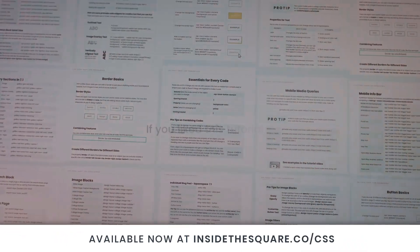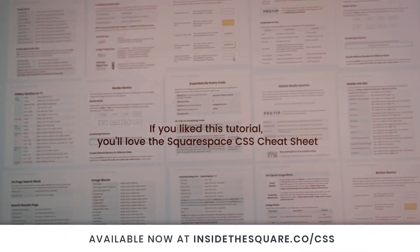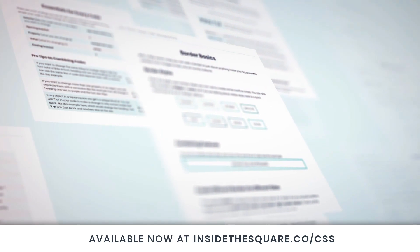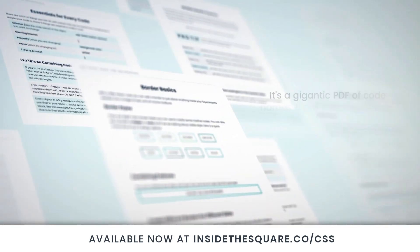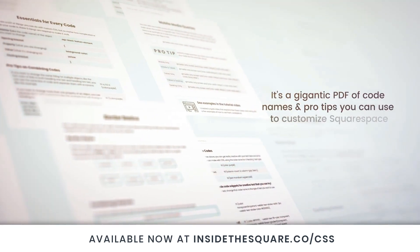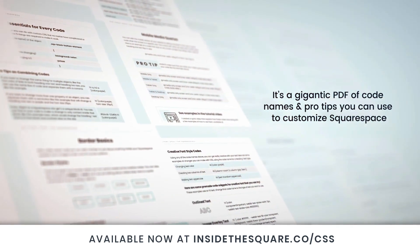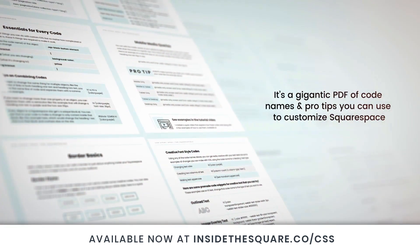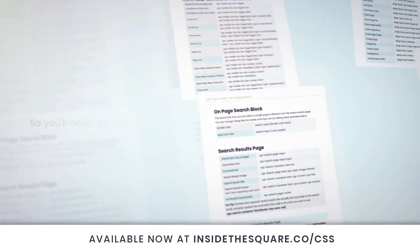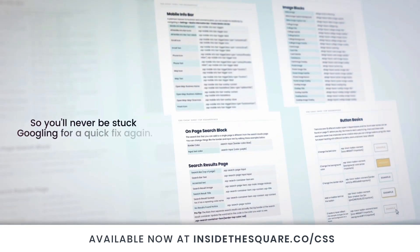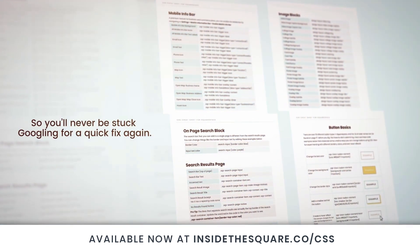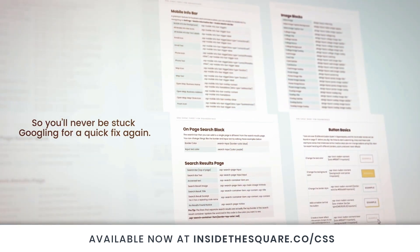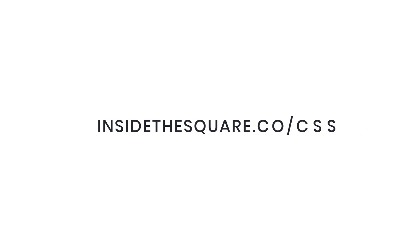If you liked this tutorial you're going to love my Squarespace CSS cheat sheet. I put all of my custom codes and pro tips inside one gigantic PDF available now at InsideTheSquare.co forward slash CSS. That's InsideTheSquare.co forward slash CSS.